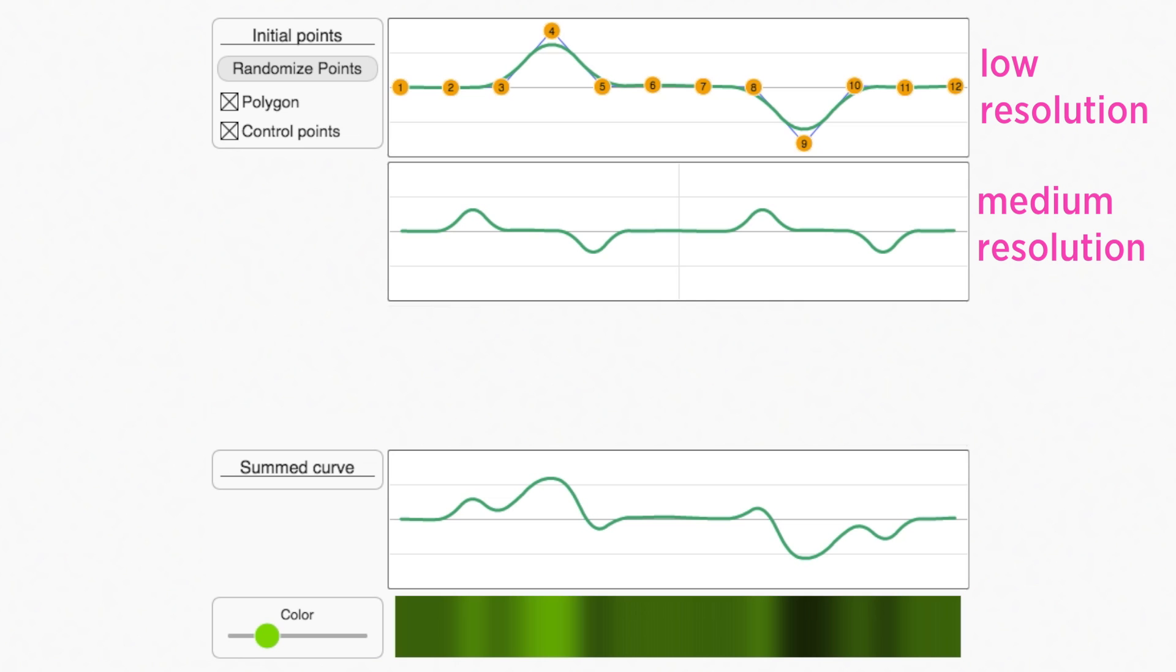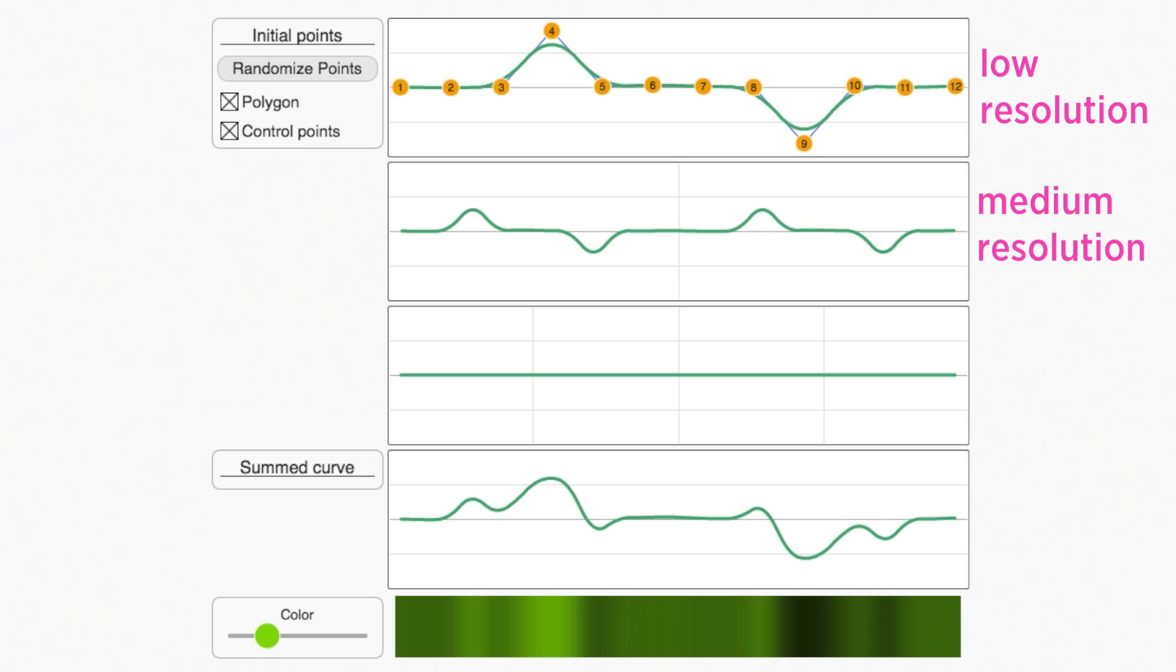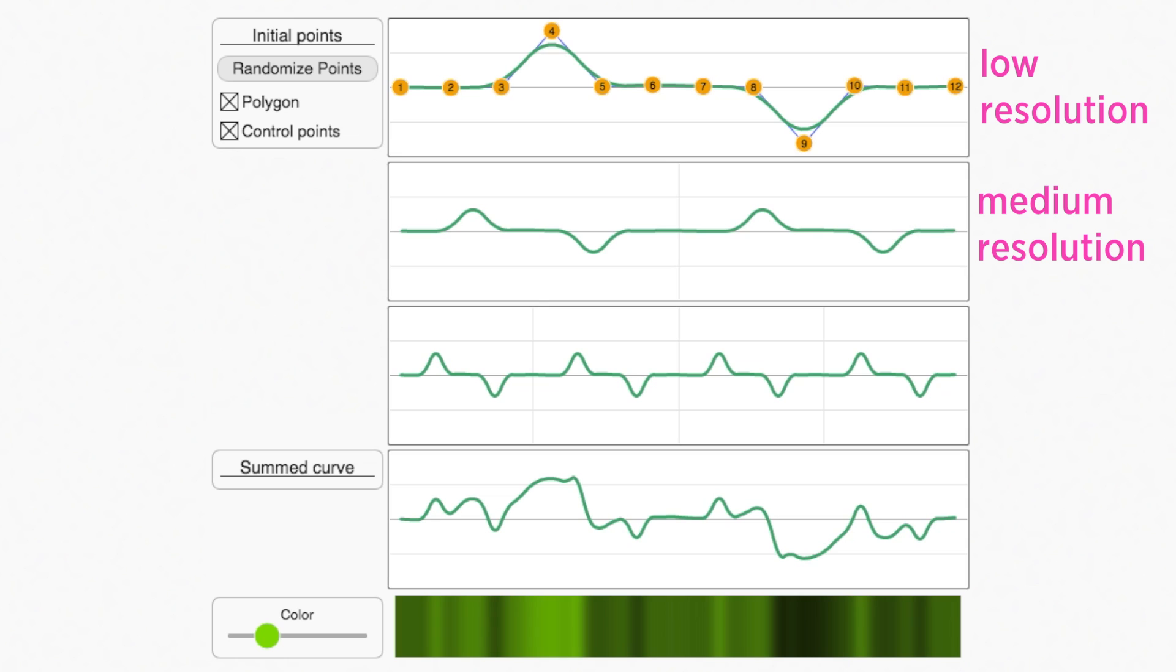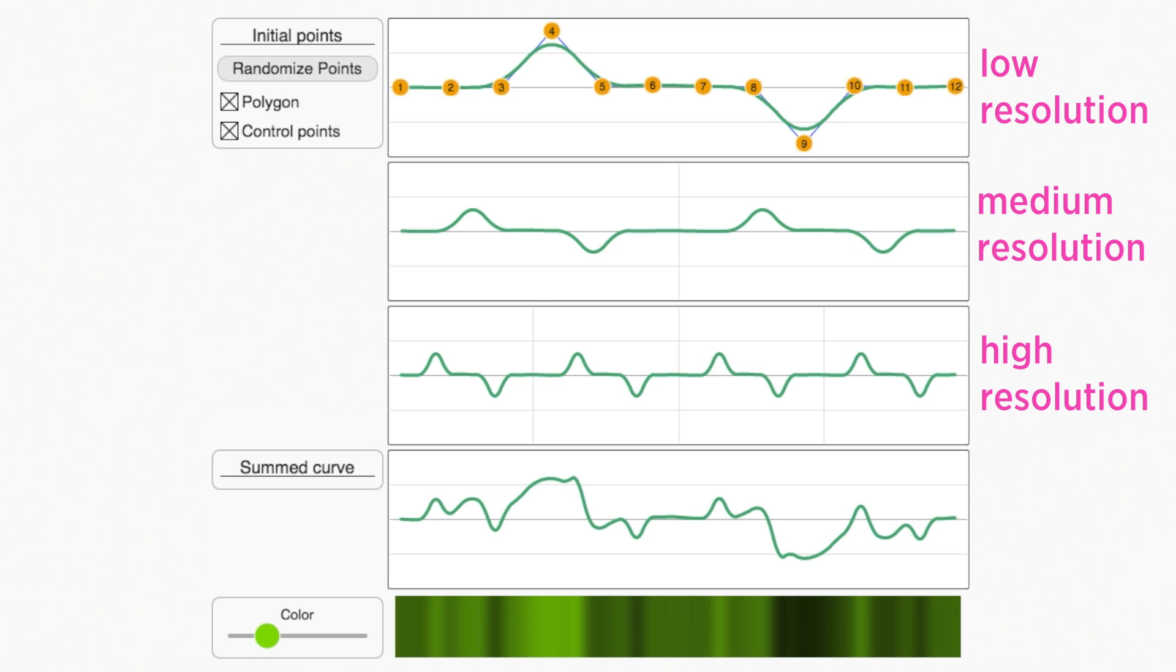And we can keep doing this. Here we've added a third curve. It's defined by squishing two copies of the medium resolution curve together in the same way. This is our high resolution curve. It contains the most detailed variations. At the bottom, we show the results of adding these curves together.